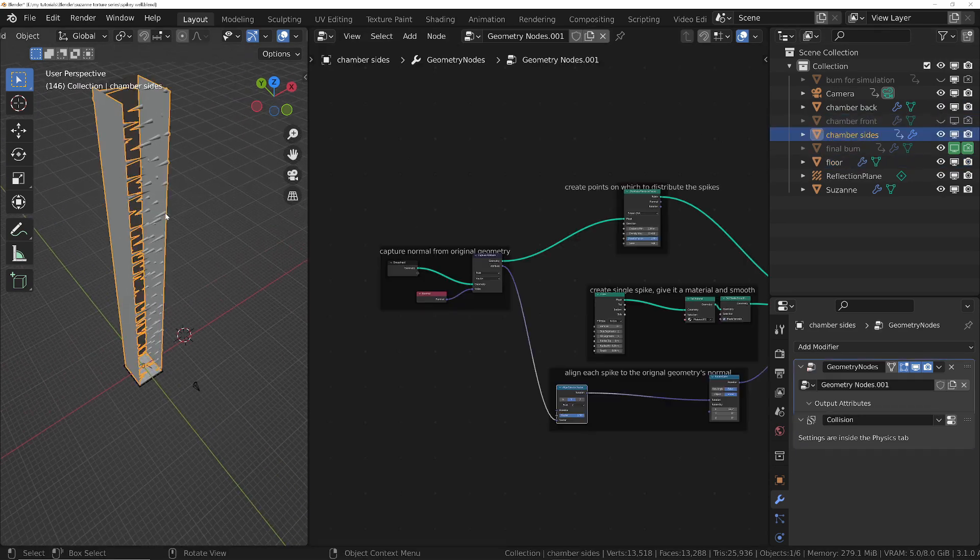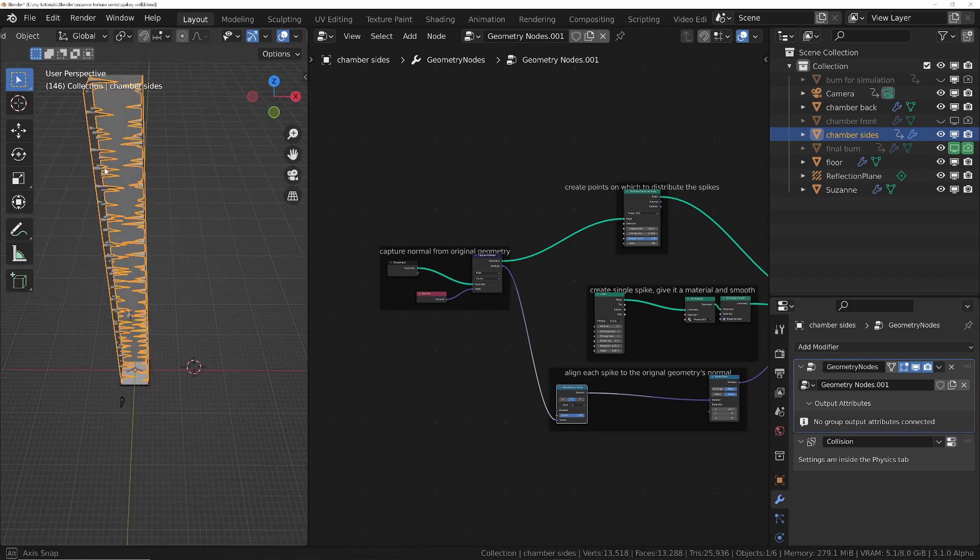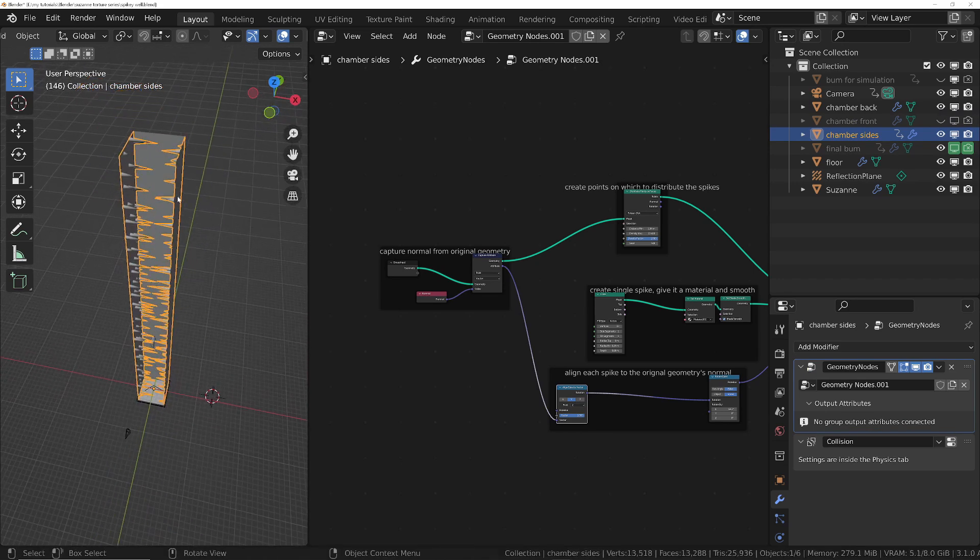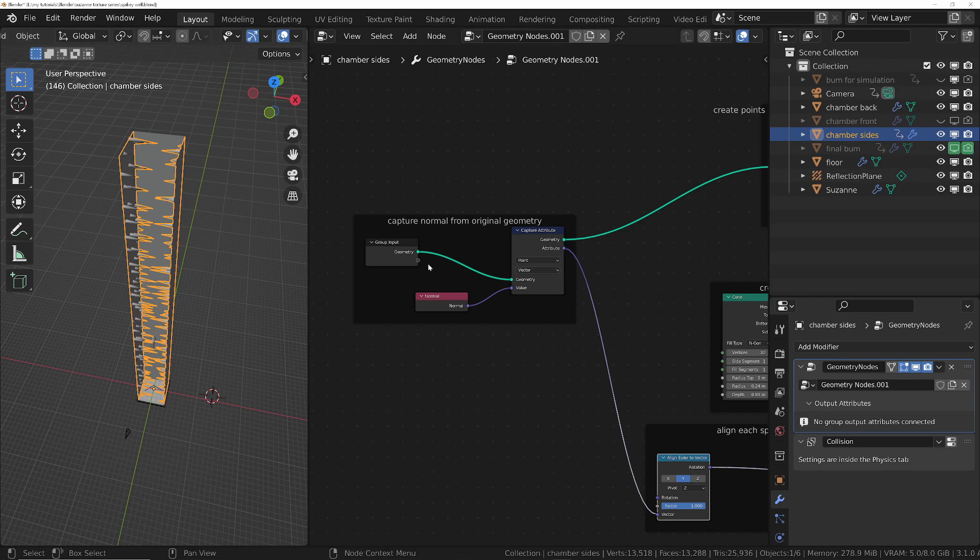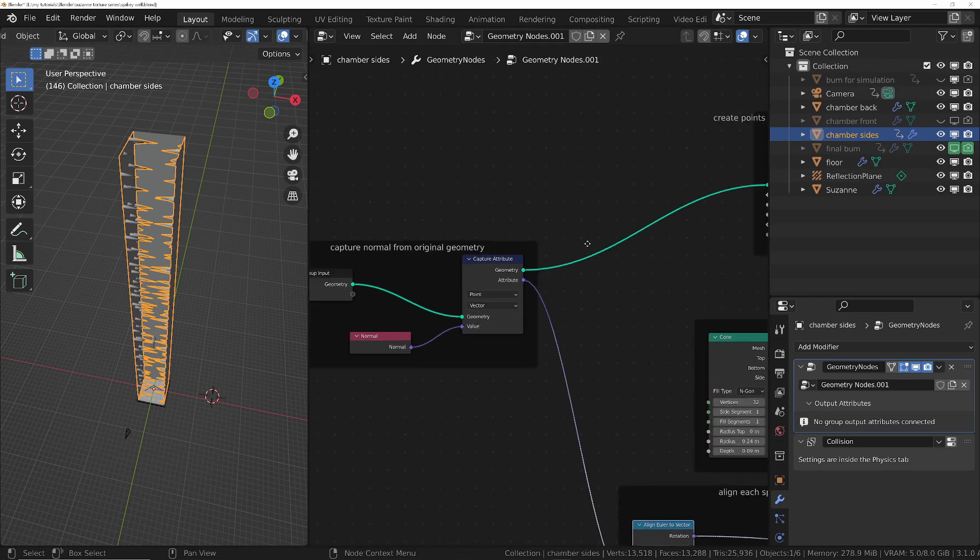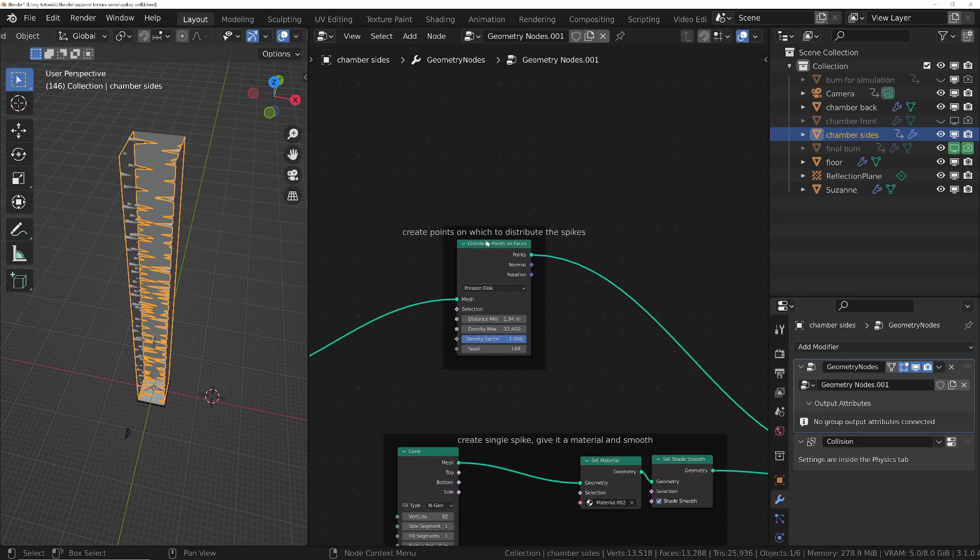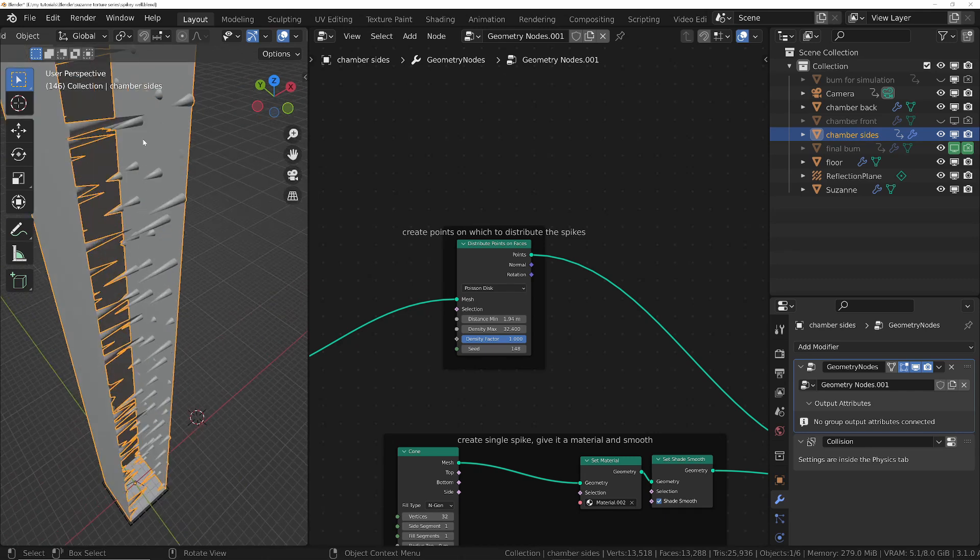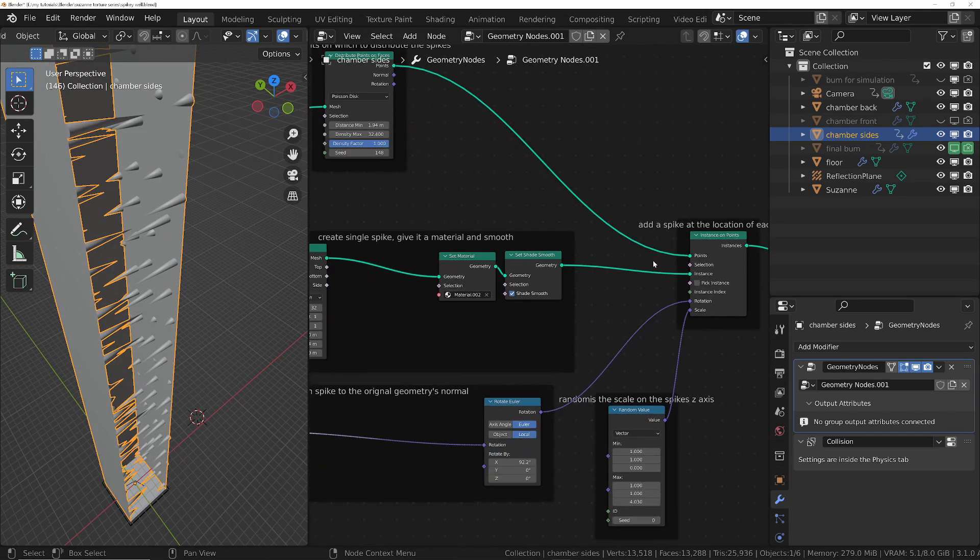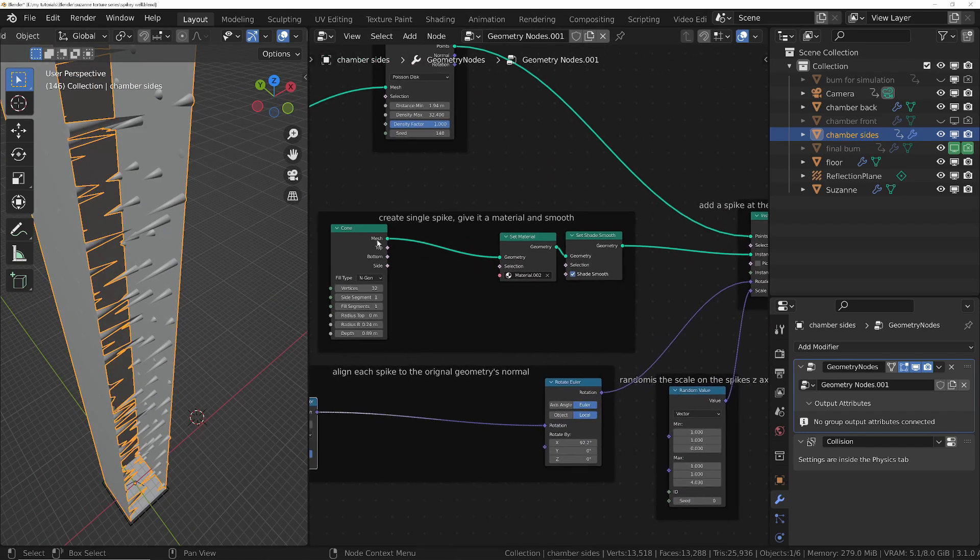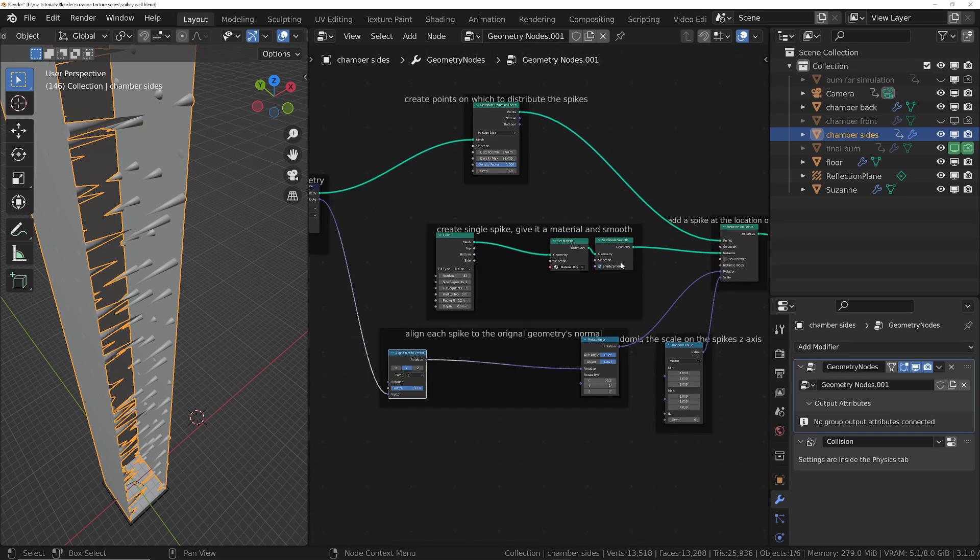Once I've done that, for the sides I wanted to add some spikes to it. And basically we've added a geometry node system and we've brought in the original geometry, we've distributed points all over the geometry and we use those points to distribute spikes onto that we've created with a simple cone and then given it a material and set it to shade smooth.